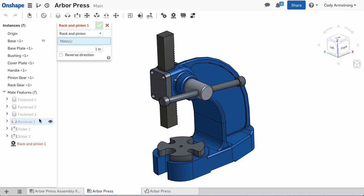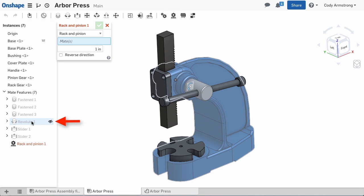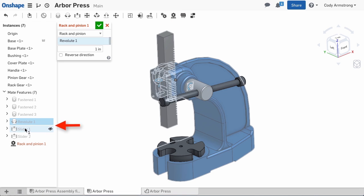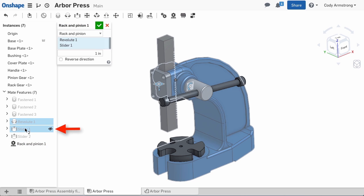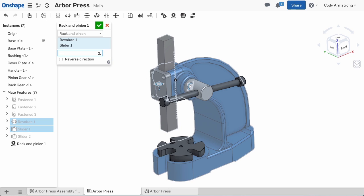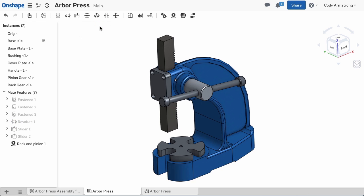Then select the Revolute Mate that locates the pinion gear and the Slider Mate that locates the rack gear. Then enter a ratio. For this assembly, I want 2.25 inches of linear travel for every rotation of the pinion gear. Now, when I move either the rack or pinion gear, I get realistic movement between them.